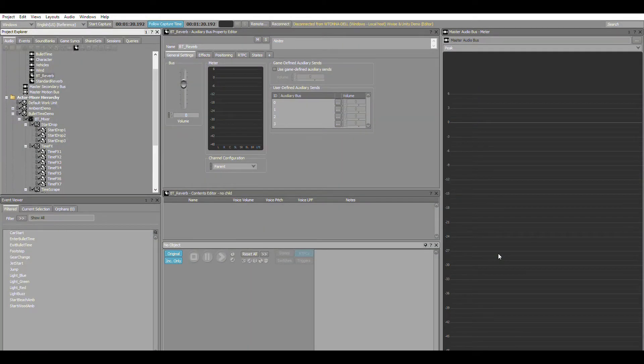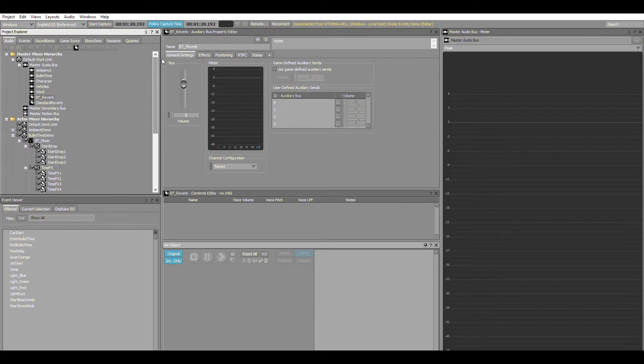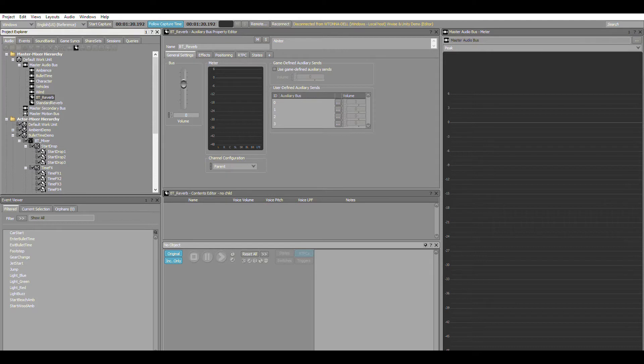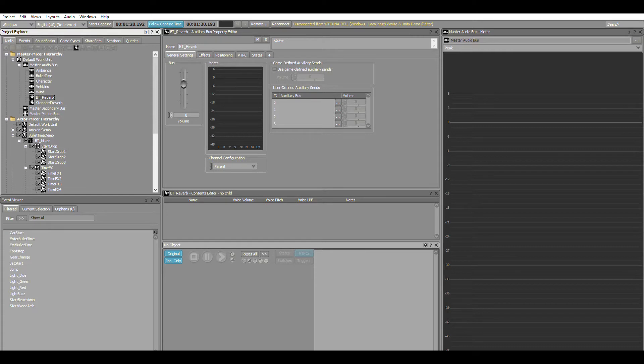So we have a look around Wwise. First thing worth noting is we've got an auxiliary bus called BT Reverb that we're routing everything through. It's normalized at zero and it's a stylistic reverb that you would have heard during the jumps and footsteps, giving you that echoey sound.